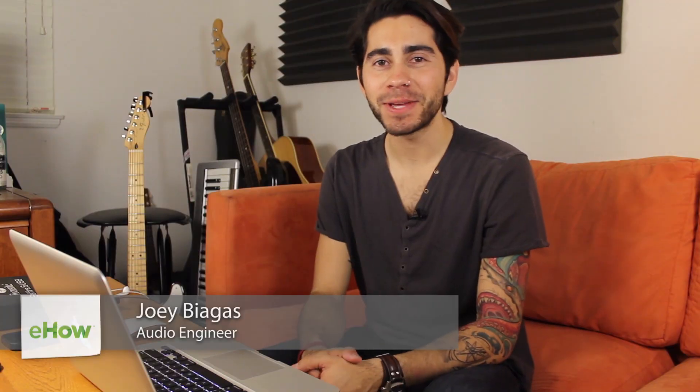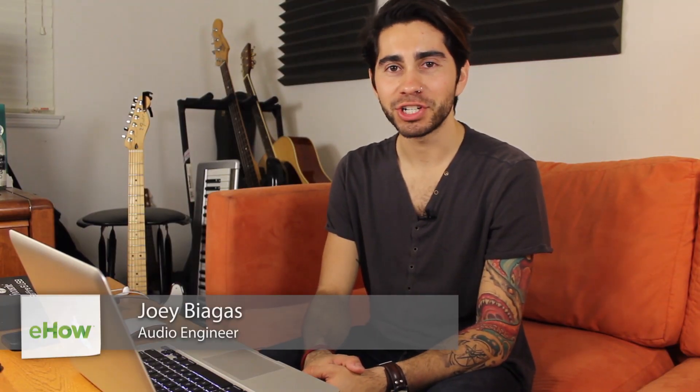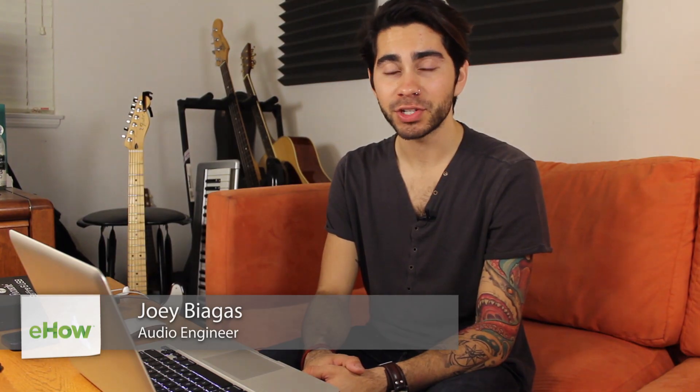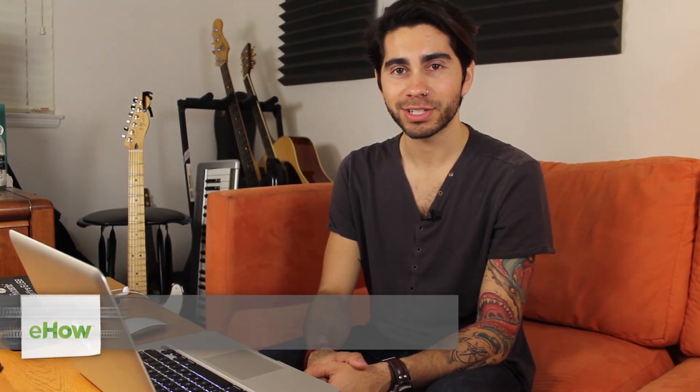Hey, what's going on guys? My name is Joey Biagas and I'm an audio engineer and musician. Today I'm going to show you how to delete a section of your track inside of GarageBand. So let's go ahead and get into it.